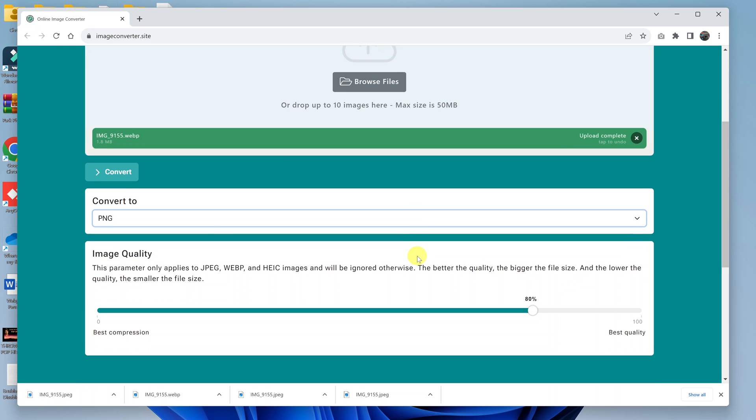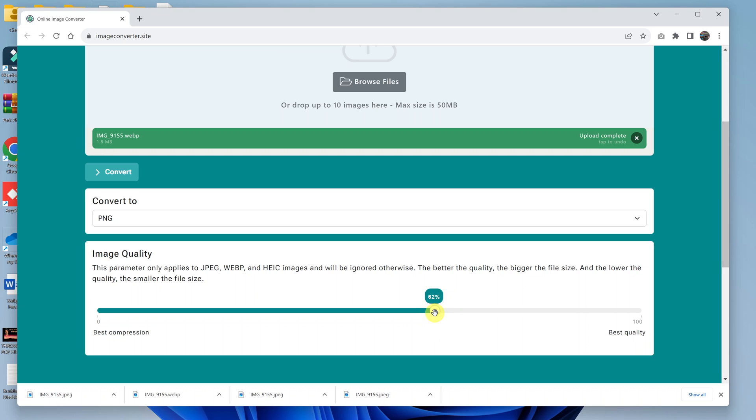And then in the image quality slider, the default is set to 80%. If you want lower quality output, you can select a lower version.